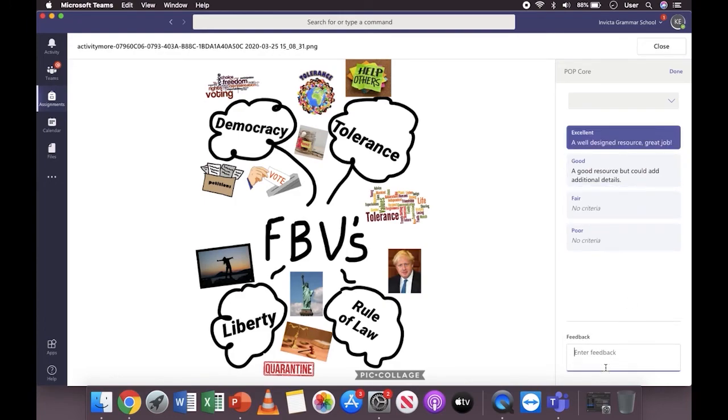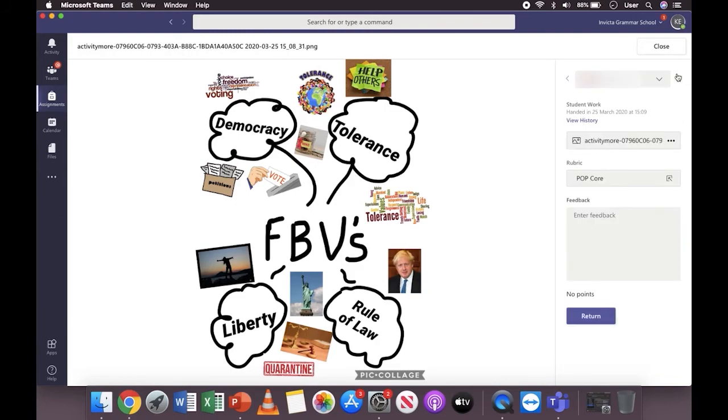Select the option and enter any additional feedback you want to give this student. Once you've done this, click done. It may look like it's completely disappeared, but when you click return, it will still return that feedback to the student.